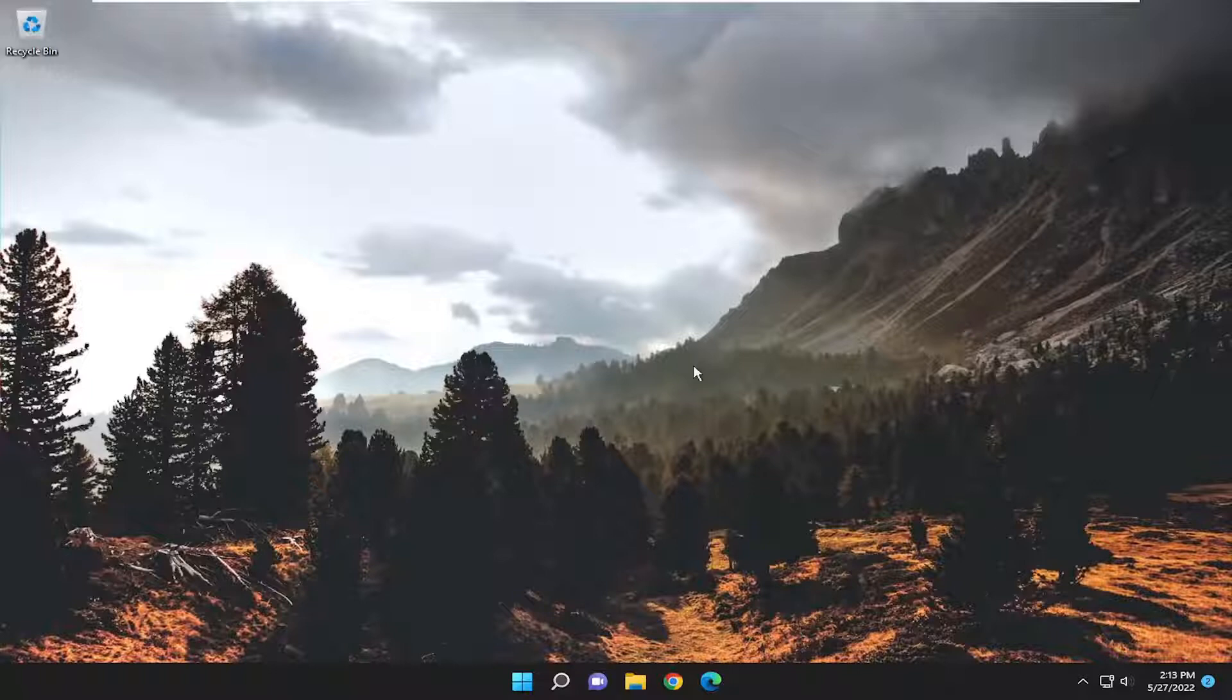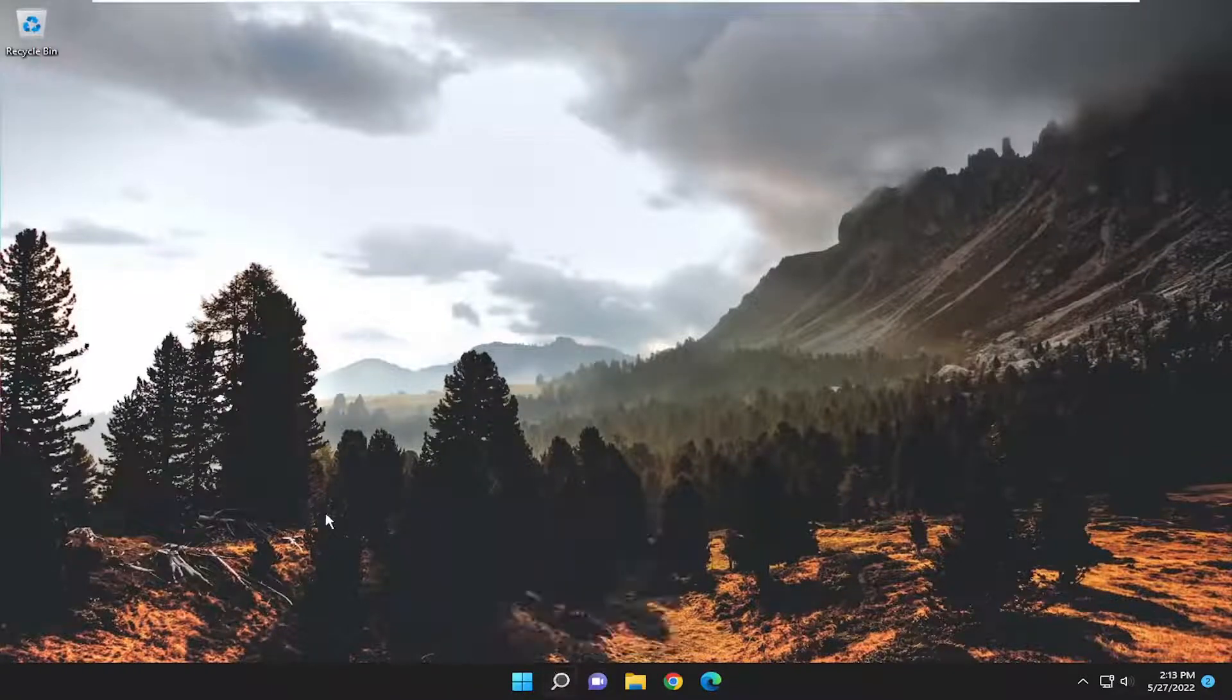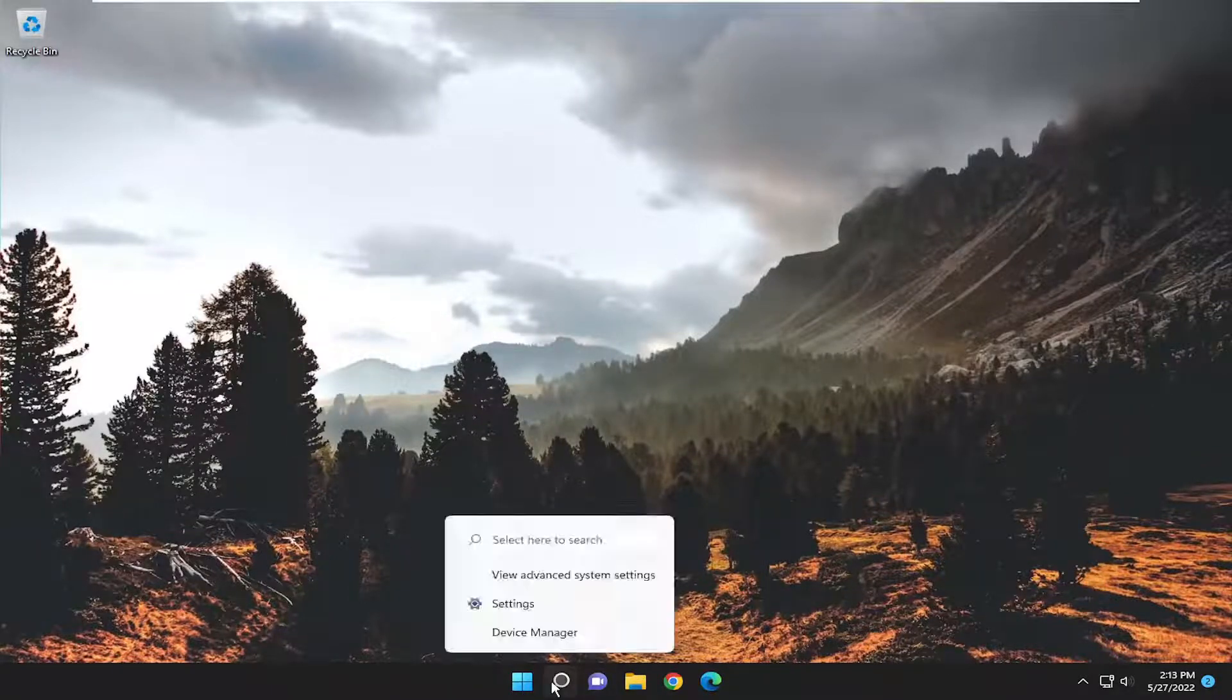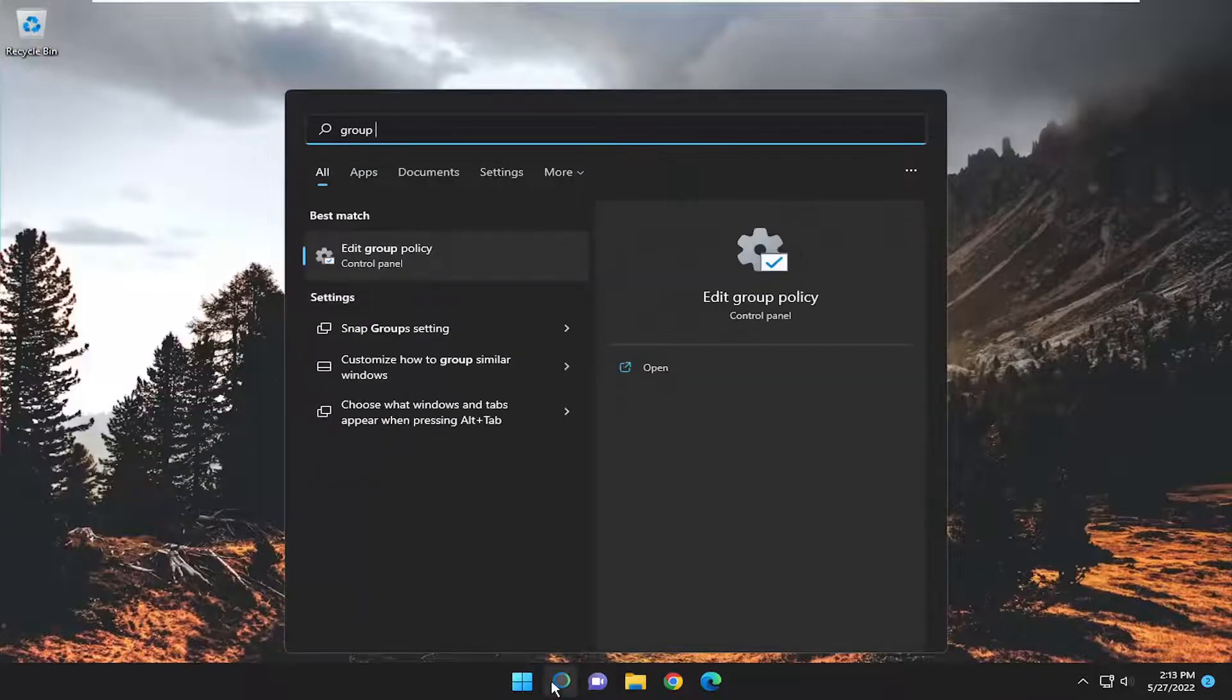One final thing you can also check if you're running Windows 10 or Windows 11 professional or higher edition. Open up the search menu and type in group policy. Best match should come back with edit group policy.